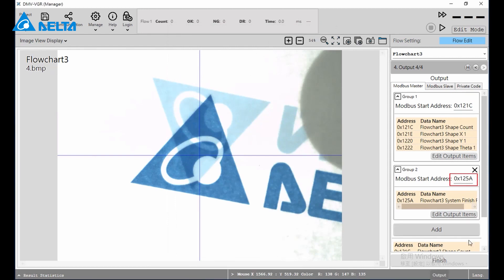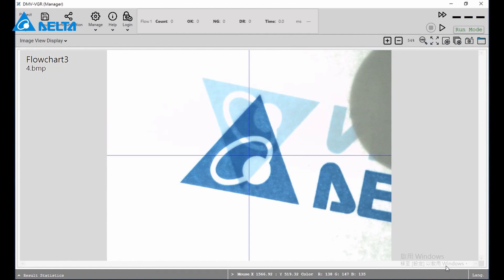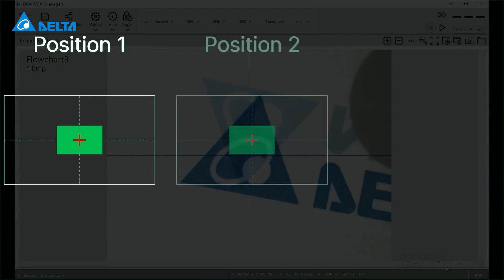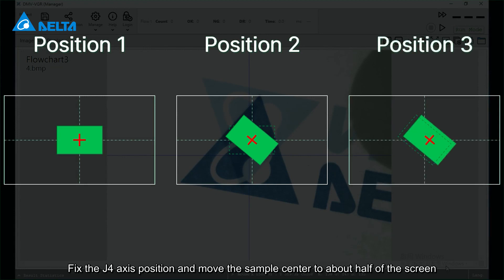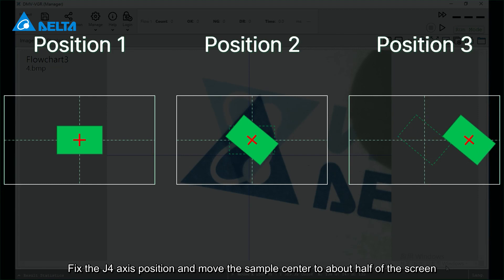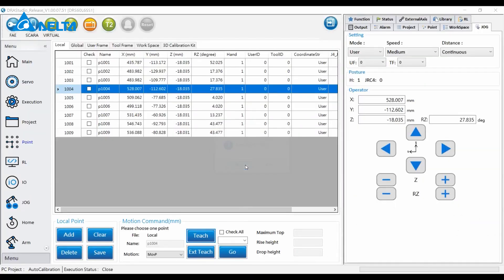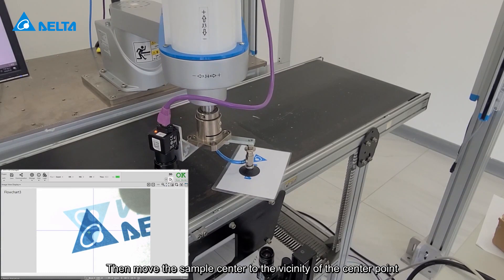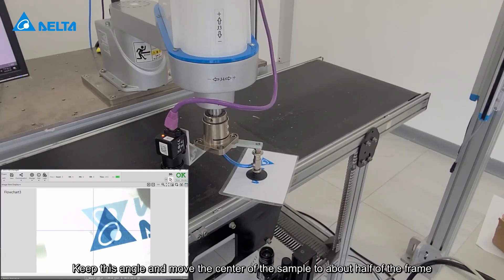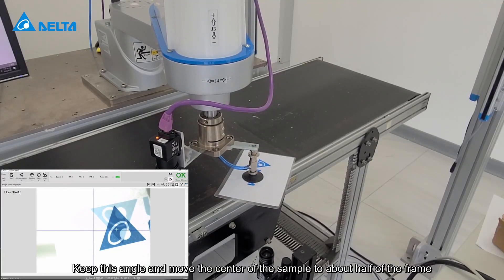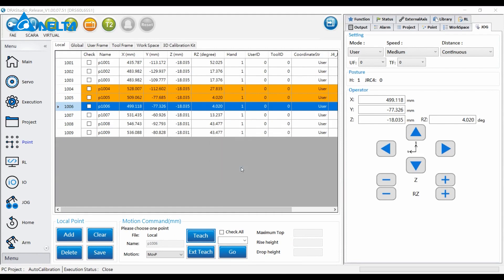Assign the Modbus address. For hand-eye calibration, we need to record three positions. The first is the sample center corresponding to the visual center. After rotating the fourth axis, the sample center corresponds to the visual center. Fix the J4 axis position and move the sample center to about half of the screen — record the first point. After moving the sample center near the visual center, rotate the fourth axis, then move the sample center to the vicinity of the center point — record the second point. Keep this angle and move the center of the sample to about half of the frame — record the last point. Save the points.